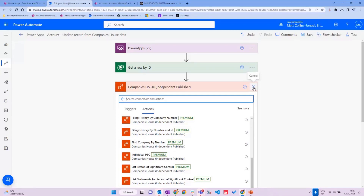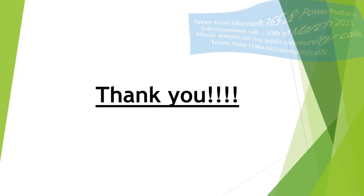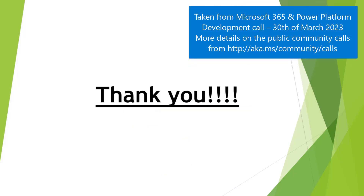I can see a question in the chat about cost. Companies House does not cost anything — you can sign up for a free API key, and all you need is that API key to use it. It does use premium connectors, so you do need premium licenses. And with that, that's a very whistle-stop tour. Thank you for your time today.